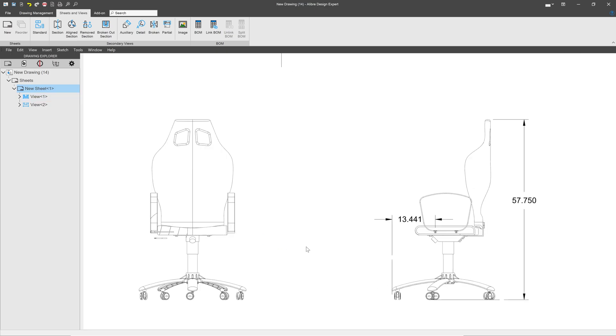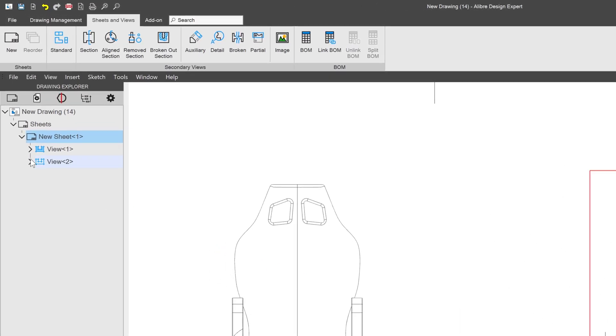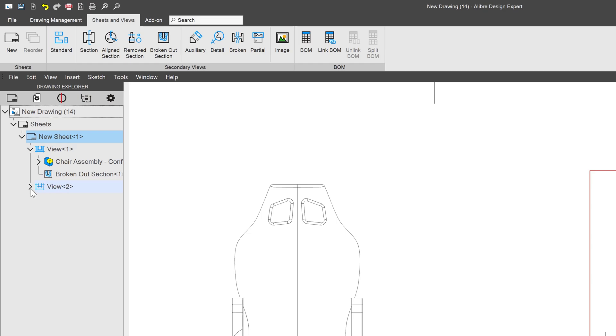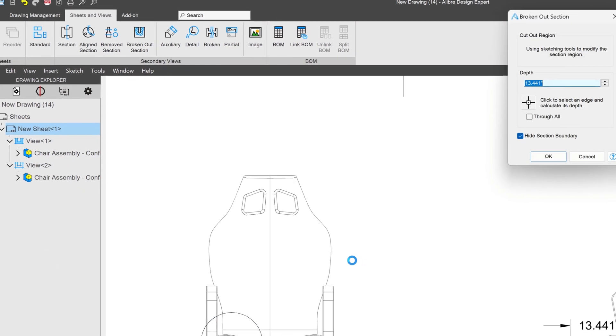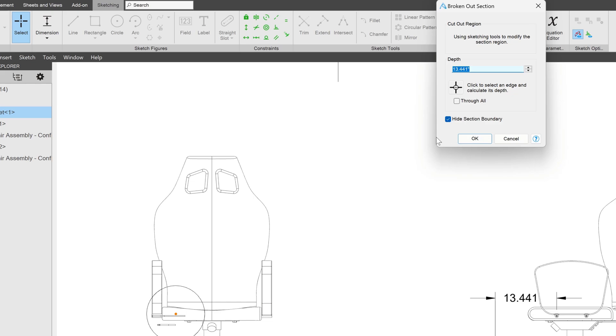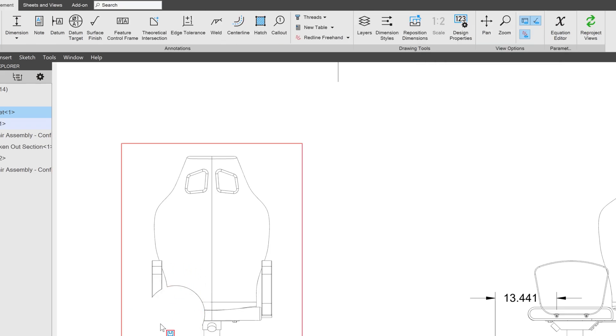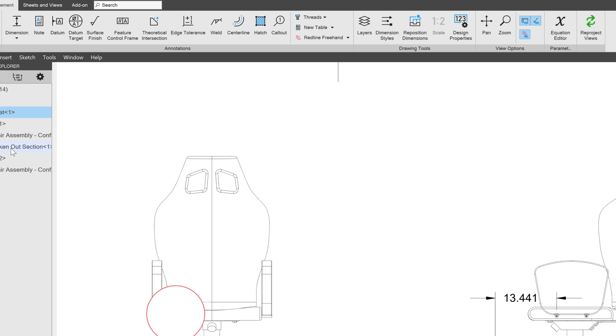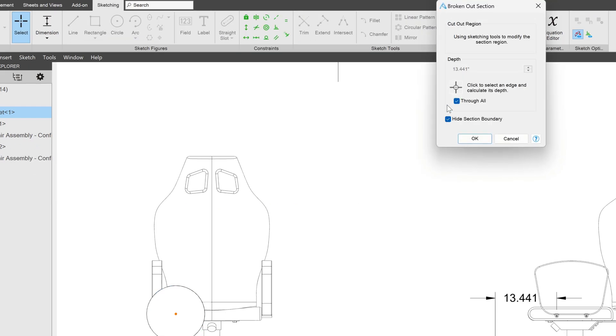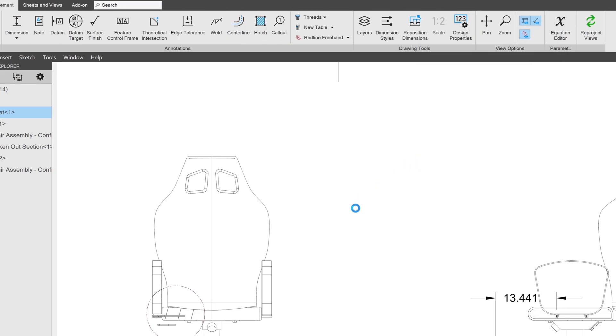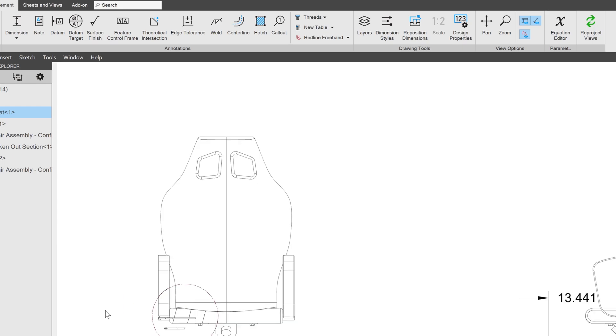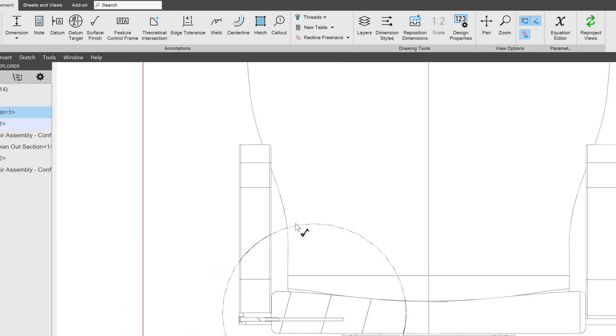If I wish to make edits, I can always click the carrots on these views. And I can right click and edit my broken out section view. I can have this option here through all if I wish to cut everything out, which is probably useful in some cases. And then I can edit this. And I can unhide my section boundary if I like to take it to a depth but show the boundary. And that can be very helpful if you wish to be explicit about where your broken out section view starts and ends.